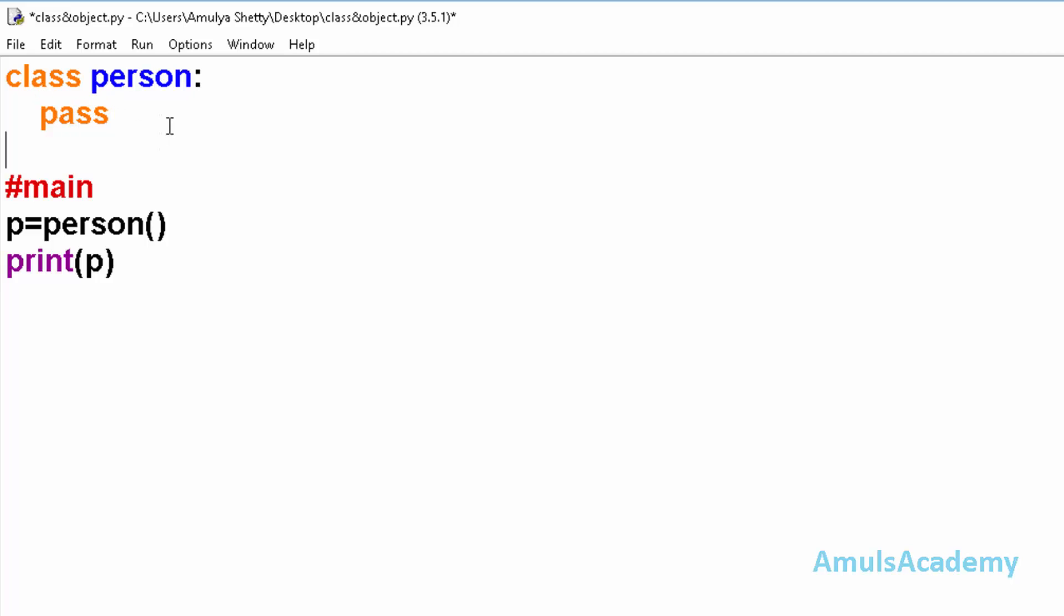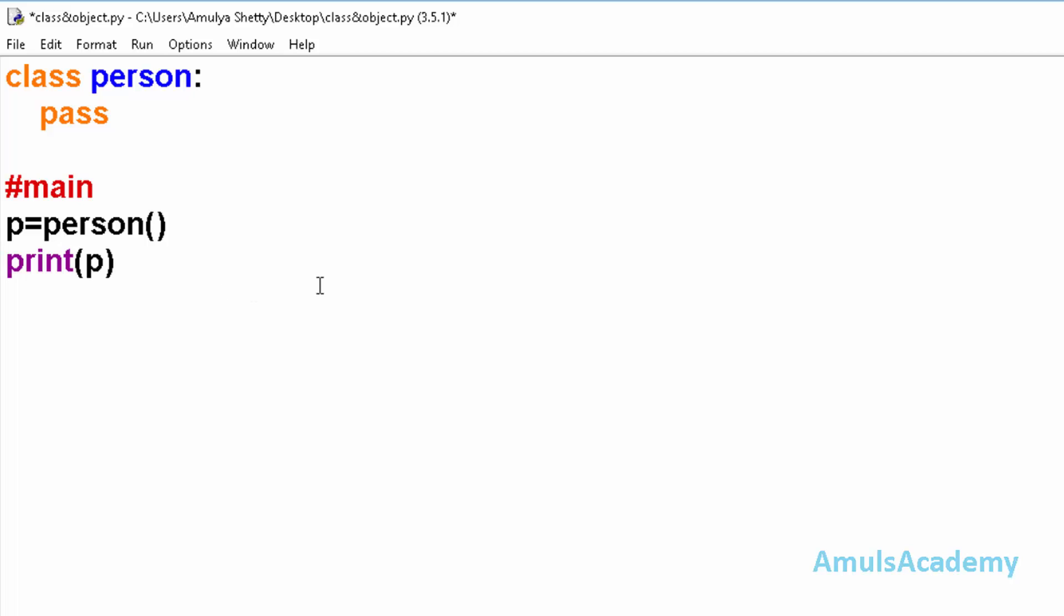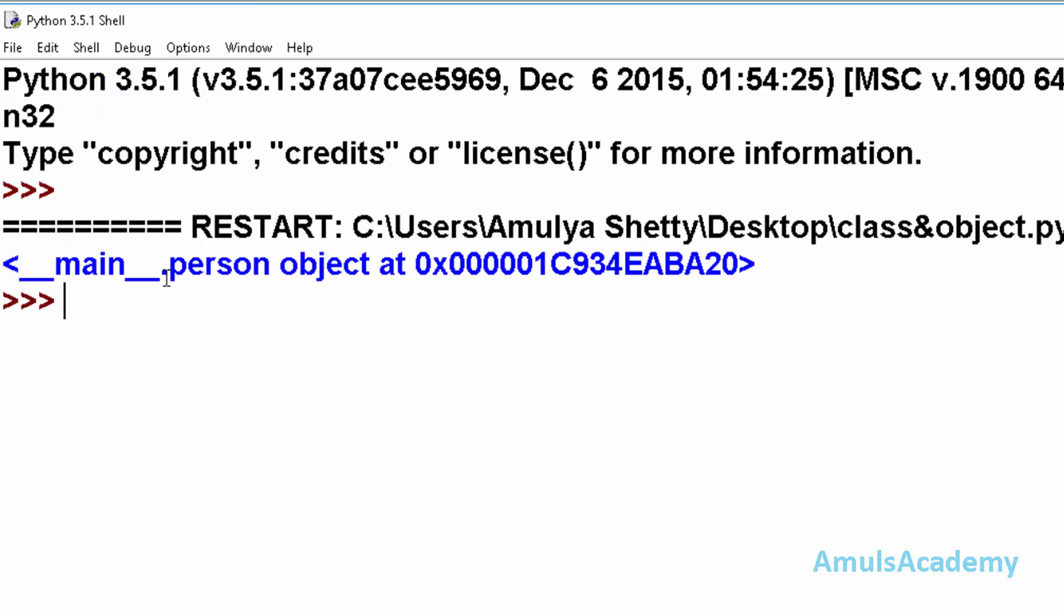It is just an empty class and here we created an object that is p, and here in the next line we printed that object. Now I will save this and run this. Here we can see the output.